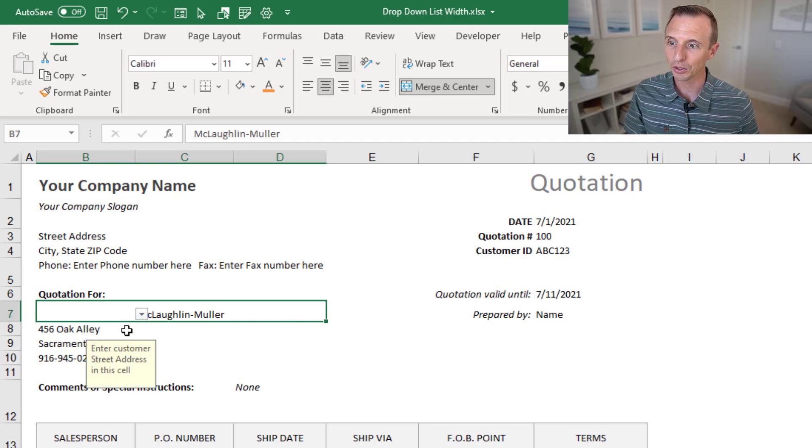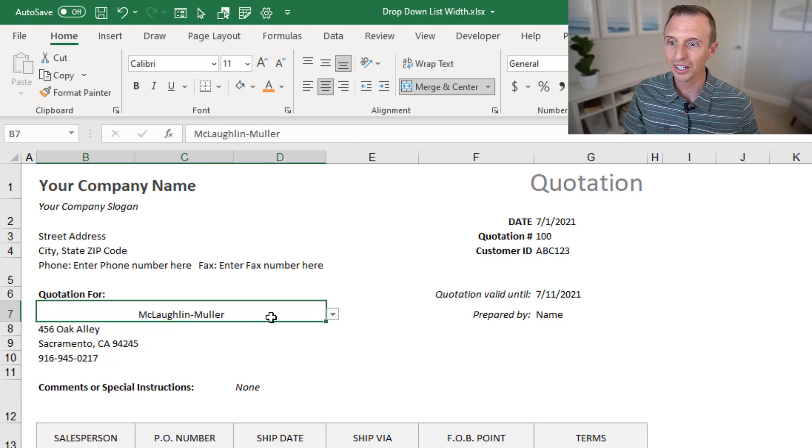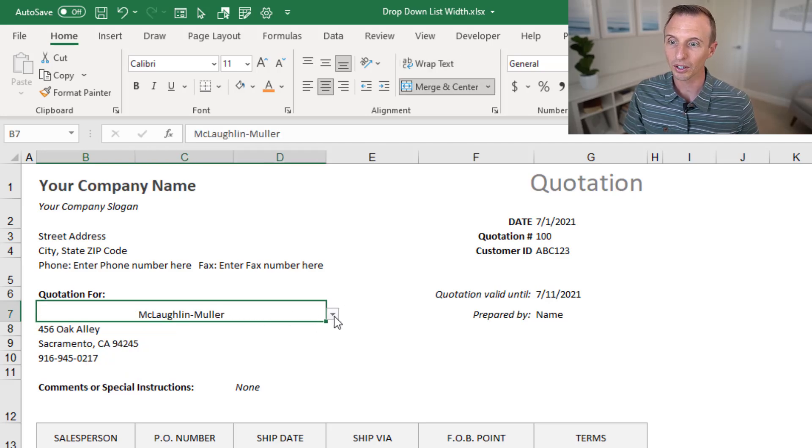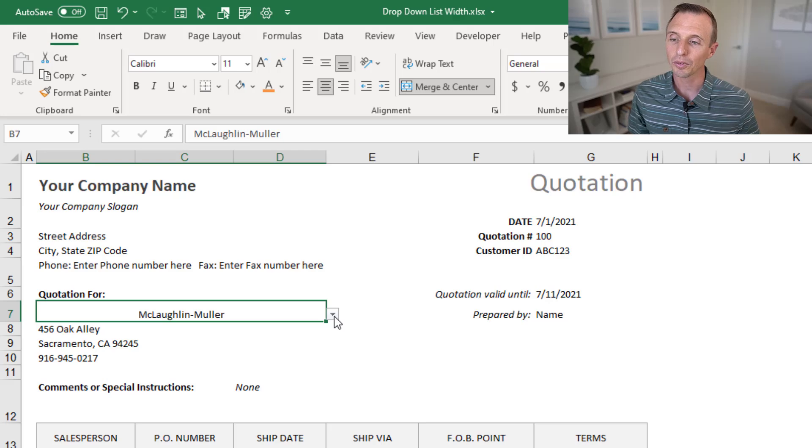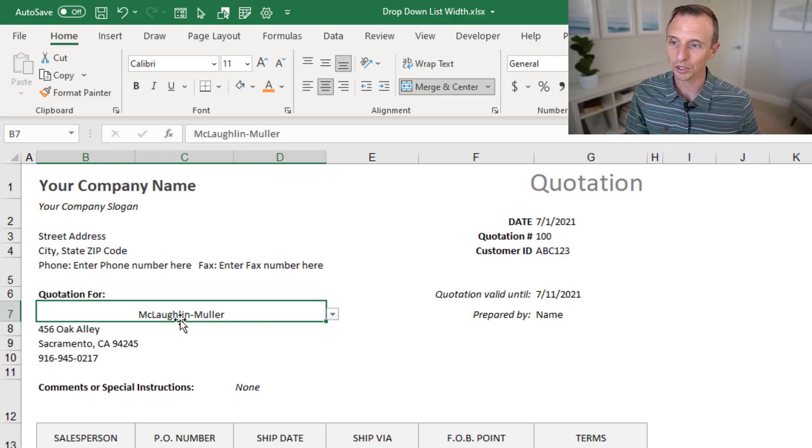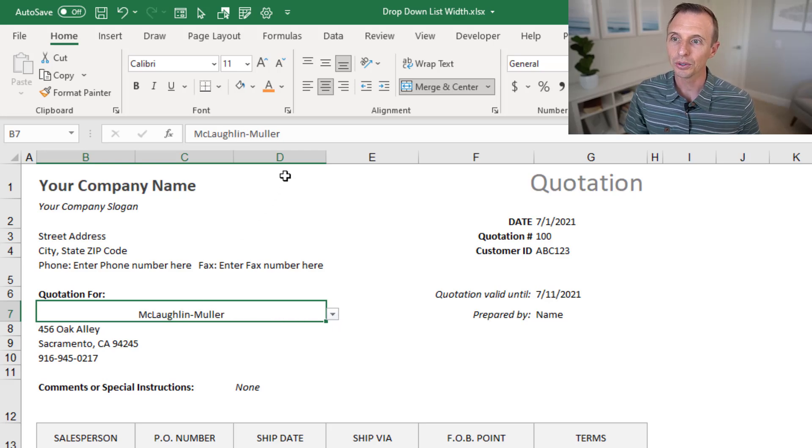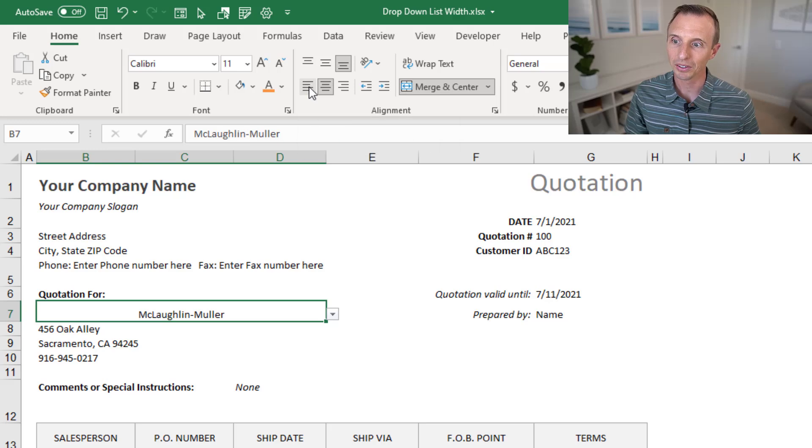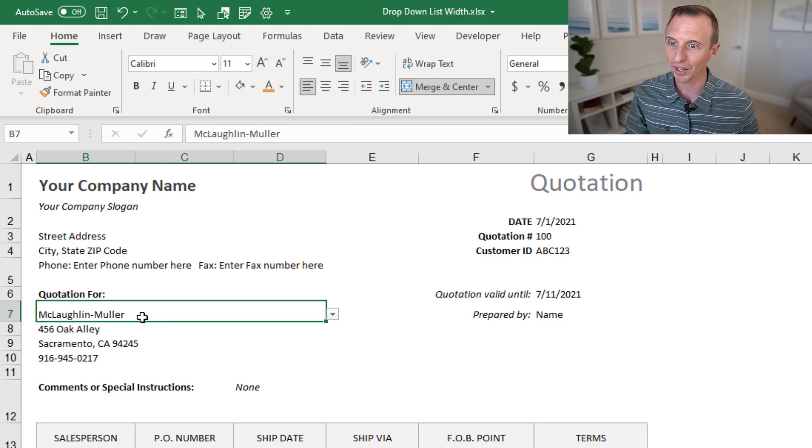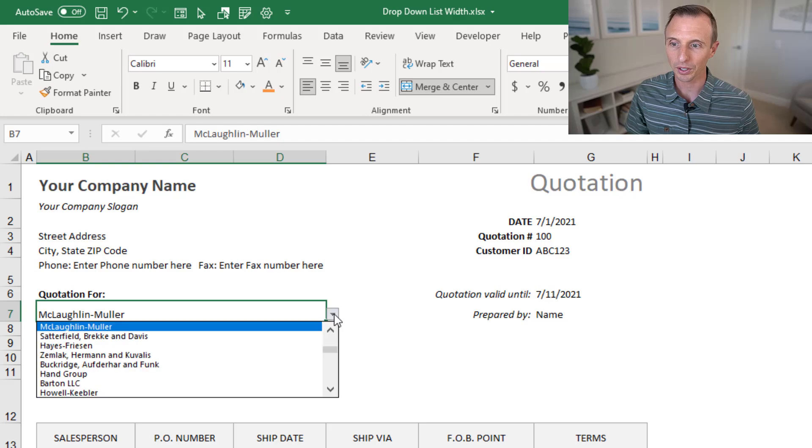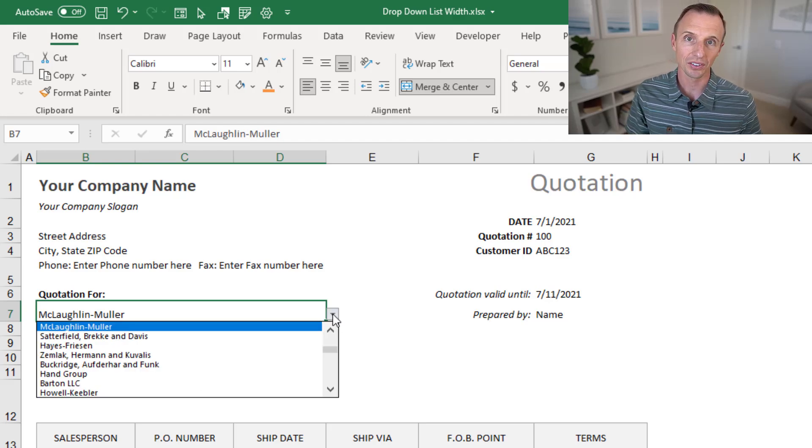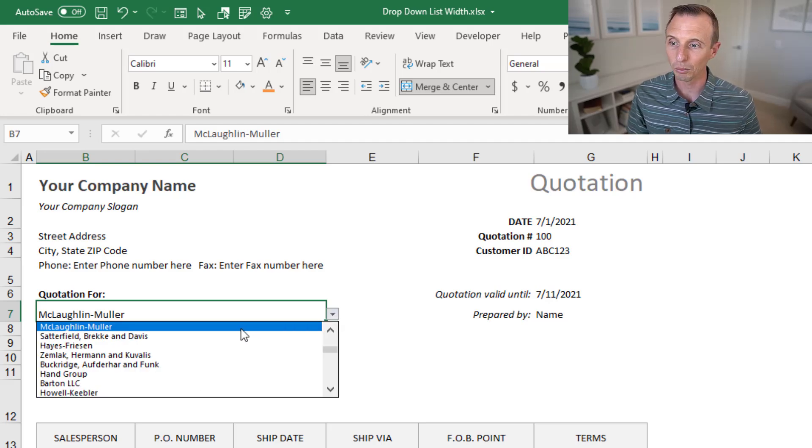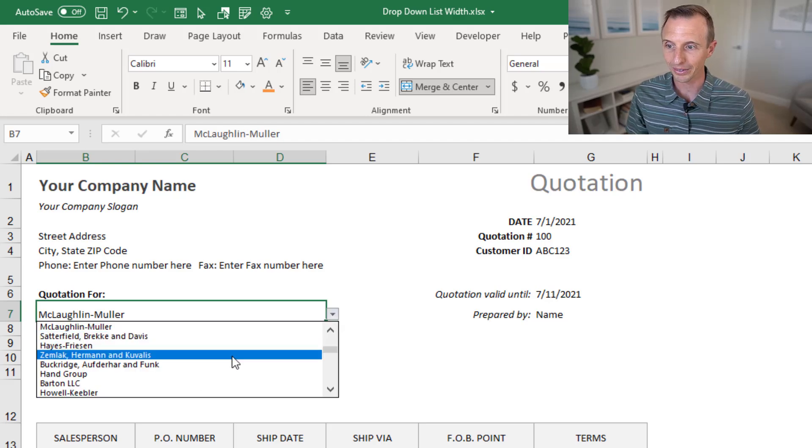We've also done a merge and center here, which puts the text in the center. You can change the alignment to the left, so the text is back to the left here. And again, now when you click the drop-down list, this list is going to be much wider here, and we can easily read all of the items.